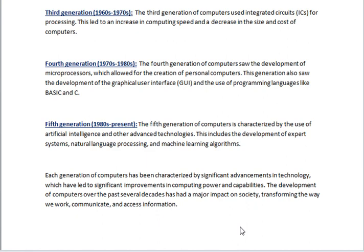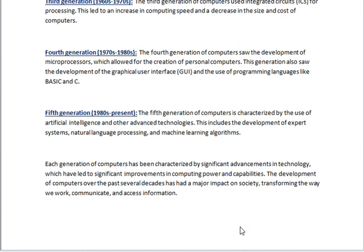4th Generation, 1970s to 1980s. The fourth generation of computers saw the development of microprocessors, which allowed for the creation of personal computers. This generation also saw the development of the graphical user interface, GUI, and the use of programming languages like BASIC and C.